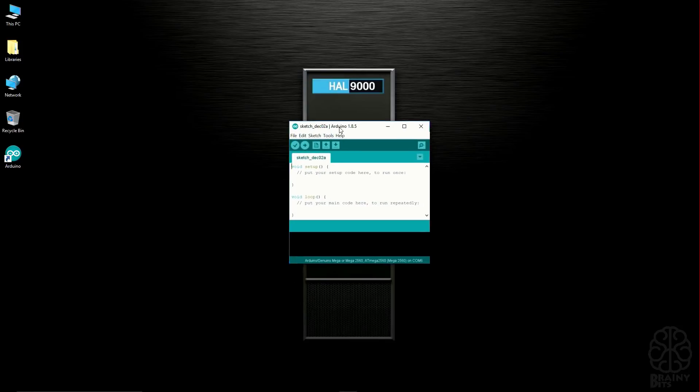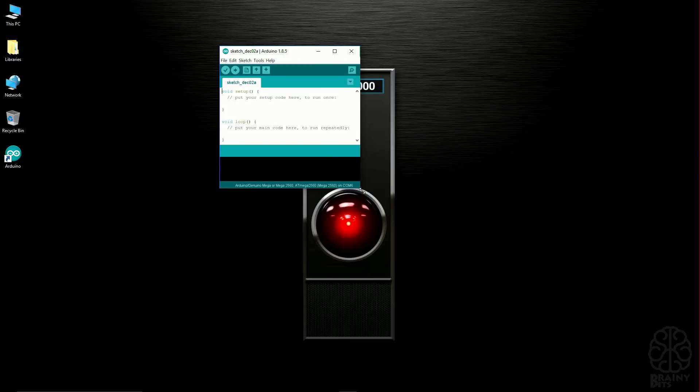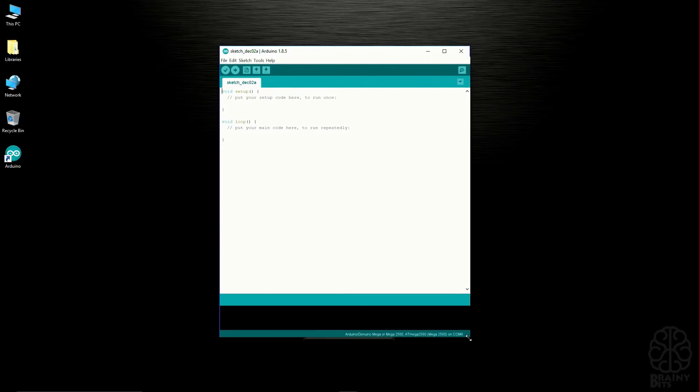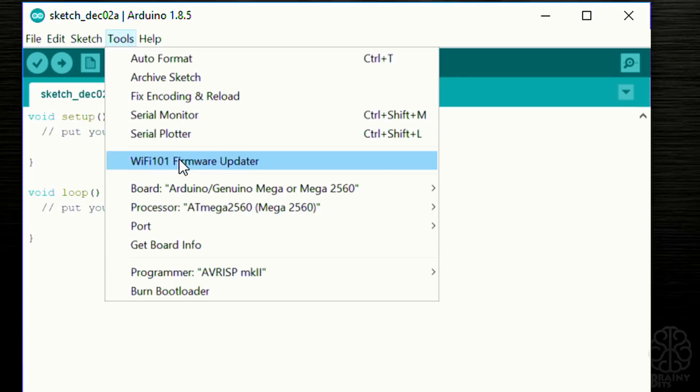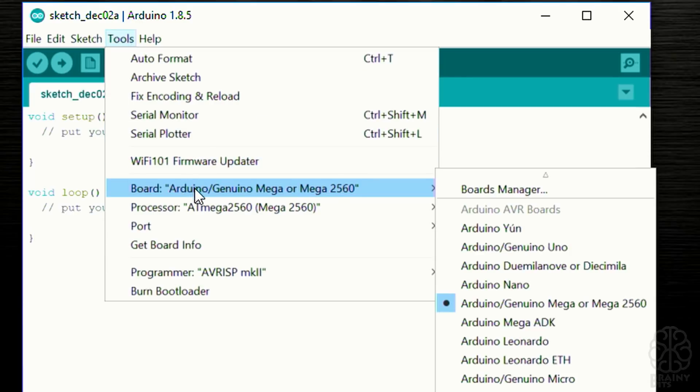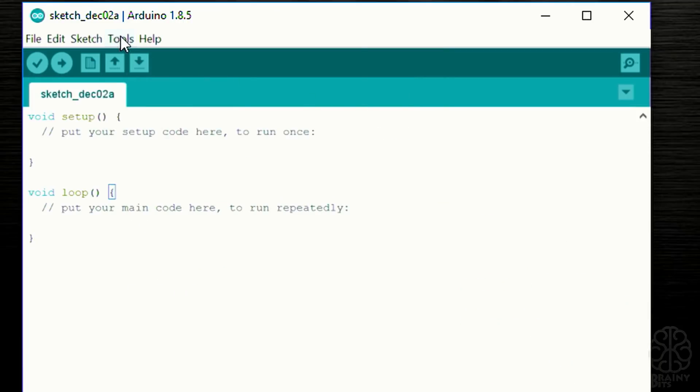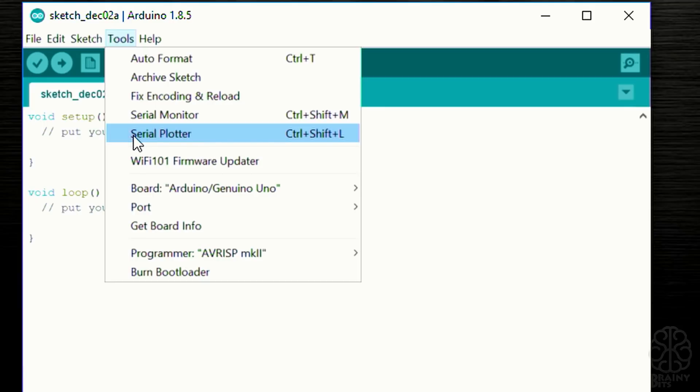Let me just minimize this and we're gonna double-click here and start the actual software. Here it is, let me just make it a little bit bigger. This is where the code will appear, but before we do anything and even plug in the Arduino board, what we need to make sure is that under Tools the right board is selected.